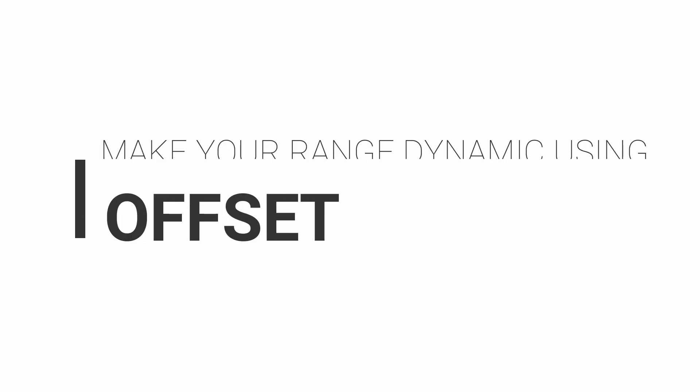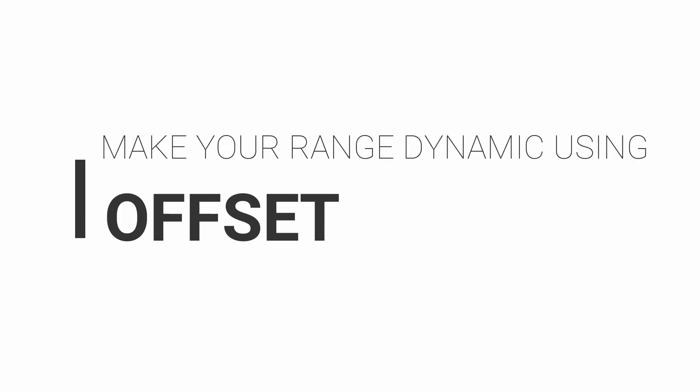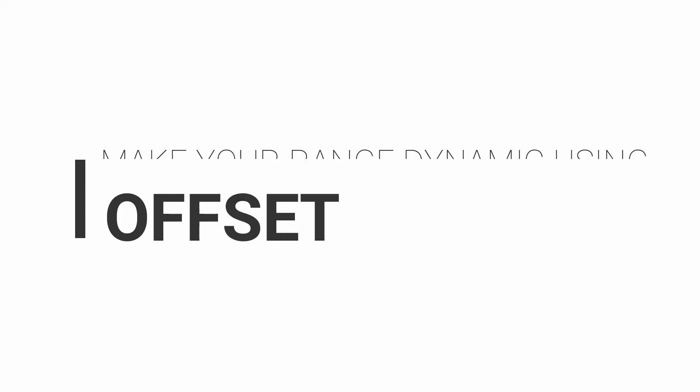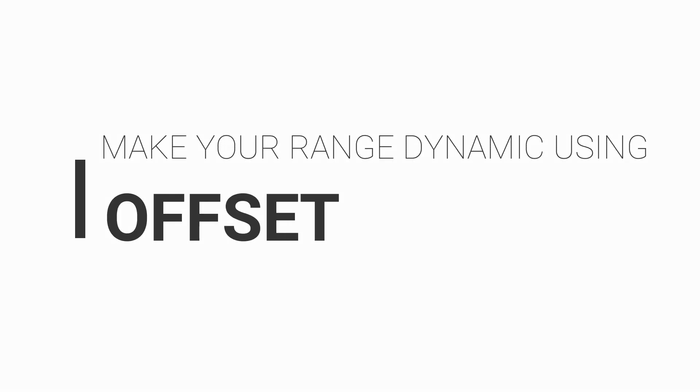In this video, we are going to talk about the OFFSET function. It is really powerful and can be slightly challenging at first. So please pay close attention, and hopefully by the end of this video, you will be able to make your range dynamic using the OFFSET function.